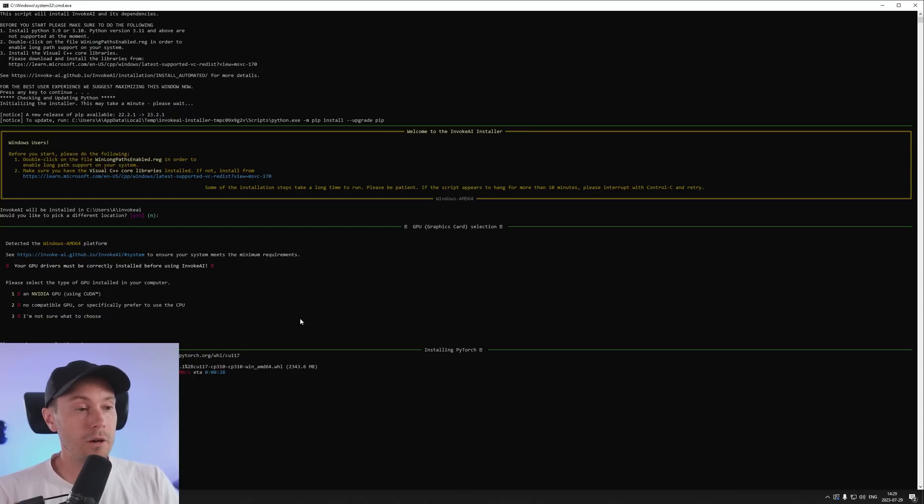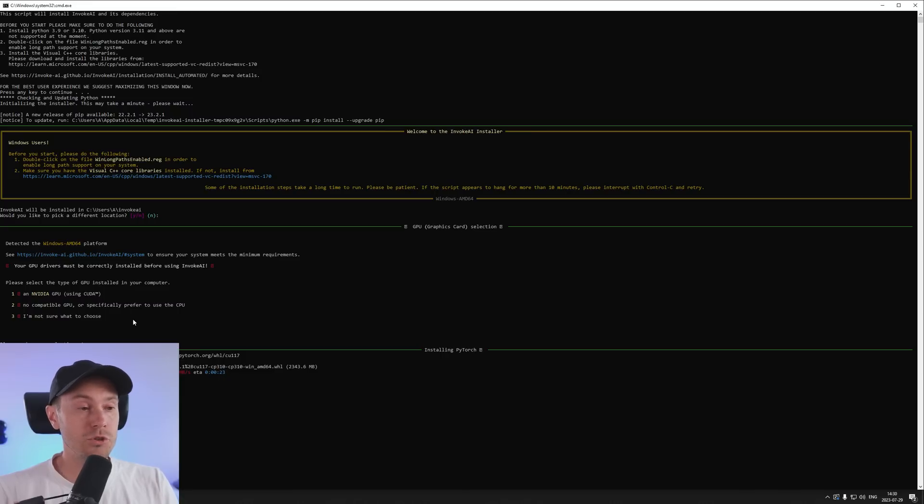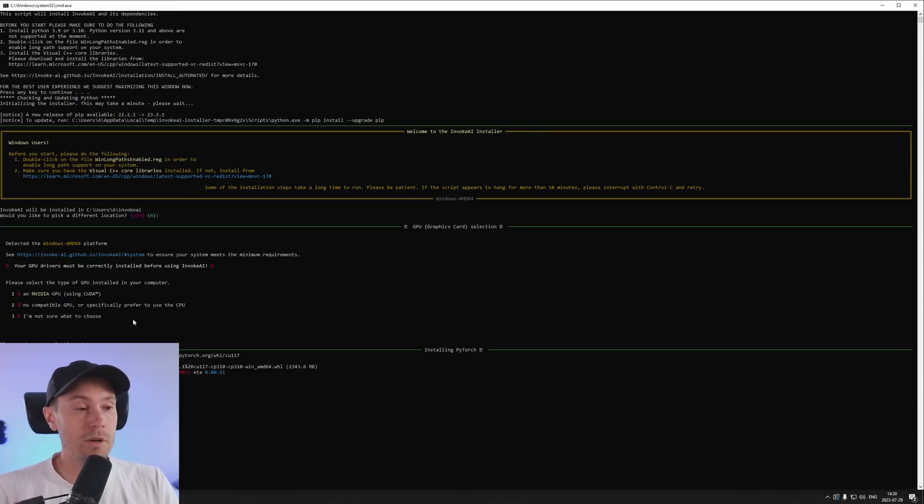Now don't be alarmed because you don't see the AMD option here. You're going to have to go to Invoke's install manual on their web page to check how to install the Rock M drivers for AMD.